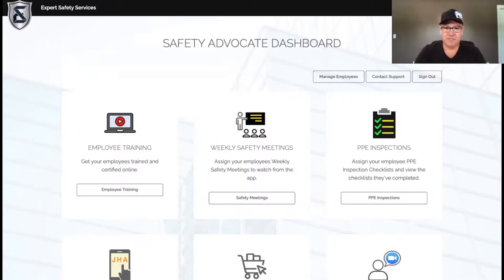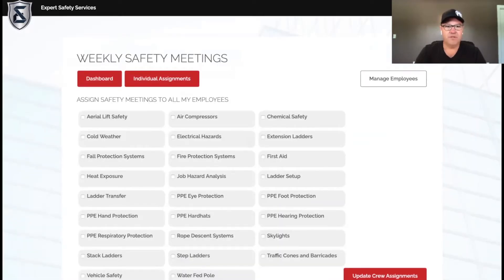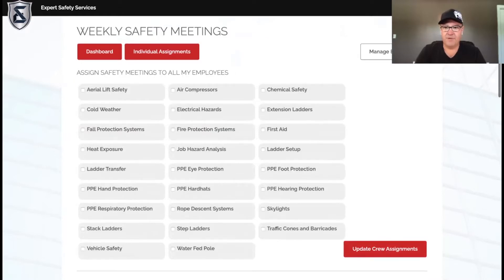We have videoed all of our weekly safety meetings — there are 26 of them right now, and we'll be adding more. If we go into this tab, we can assign the whole crew a meeting or we can do it on an individual basis.